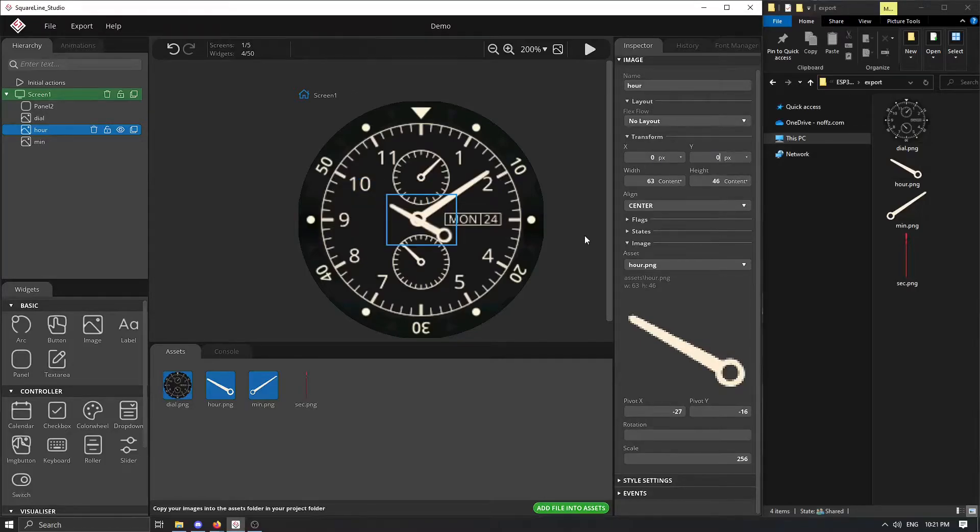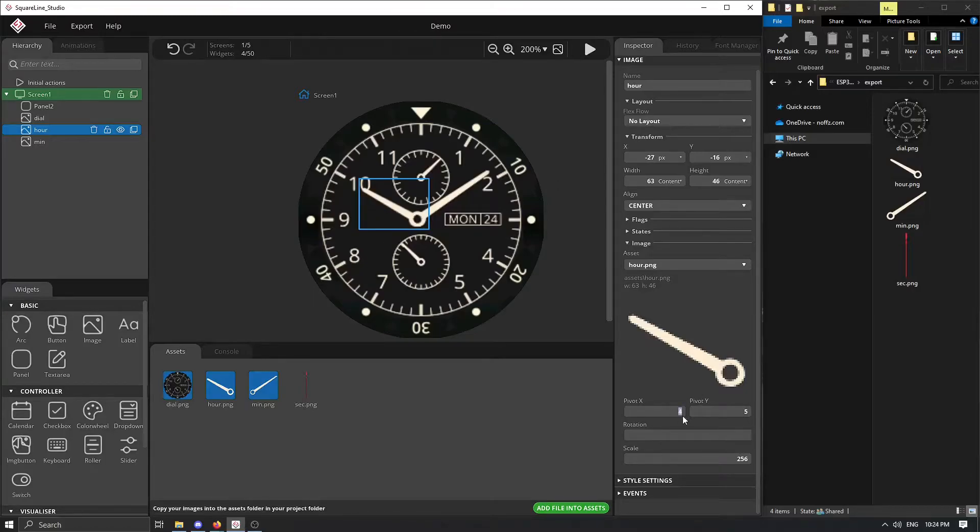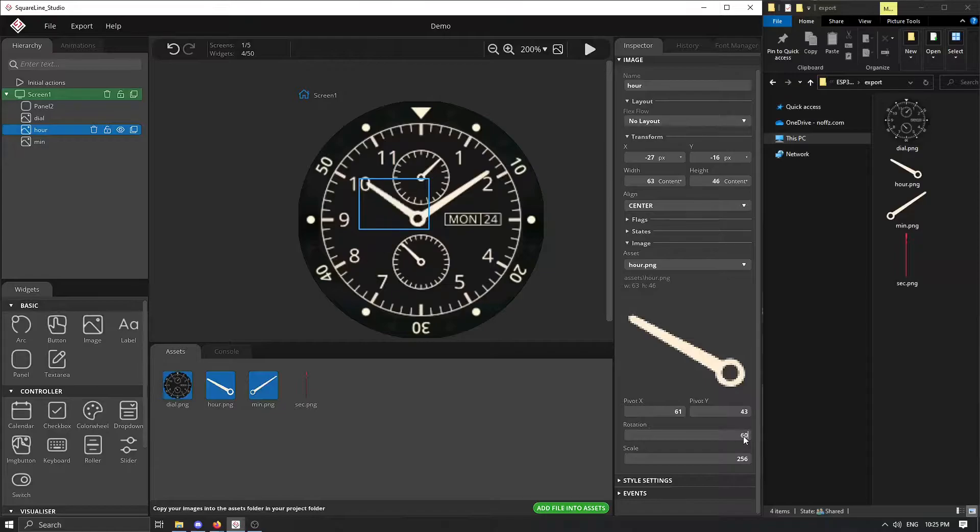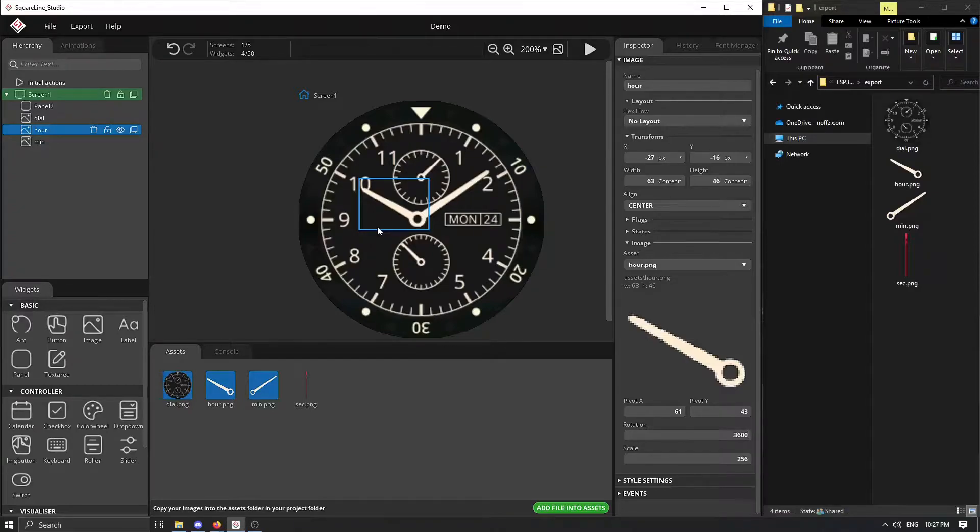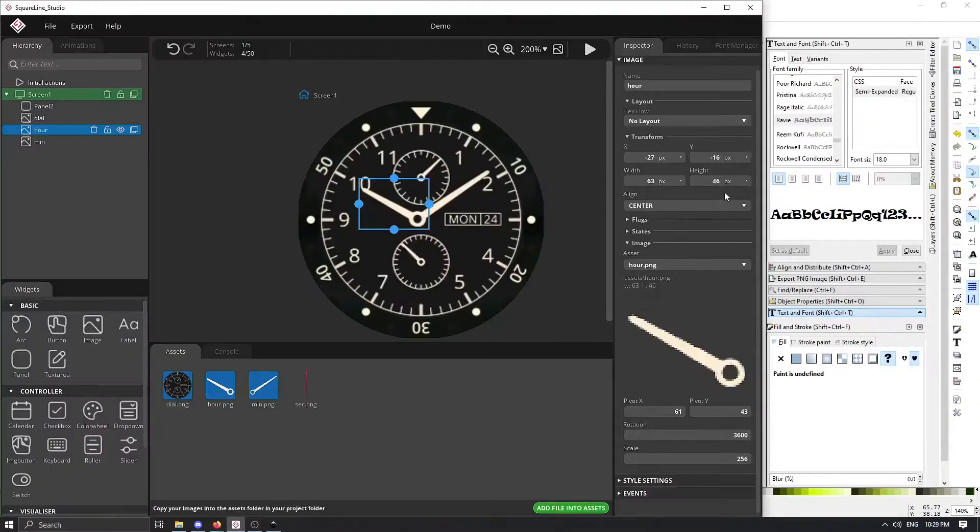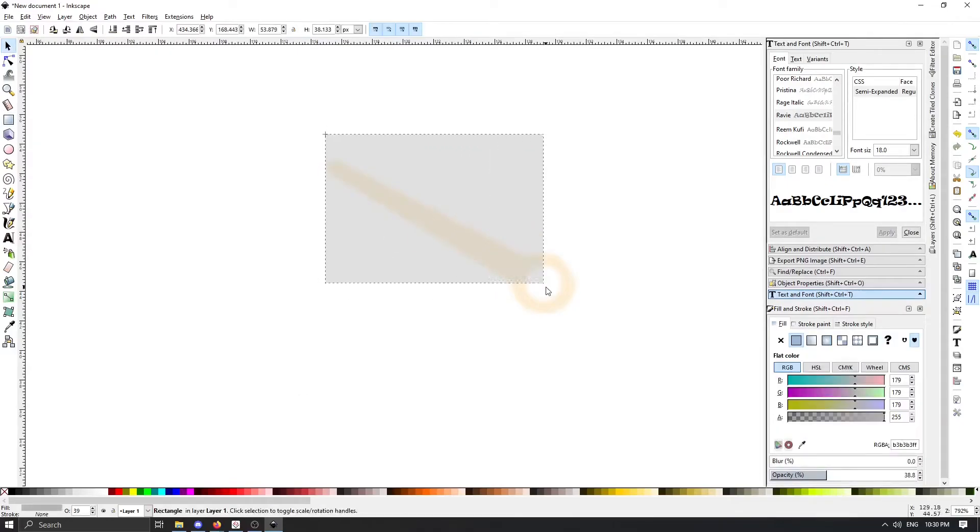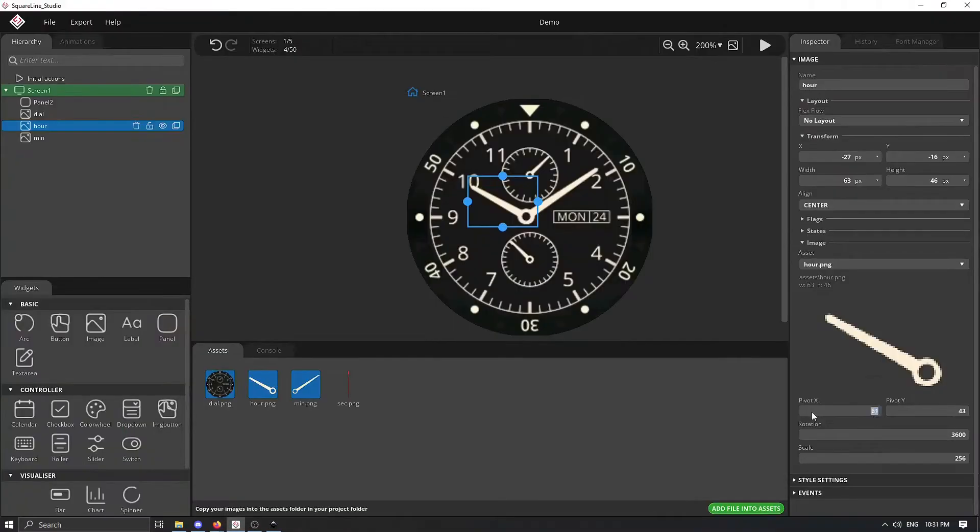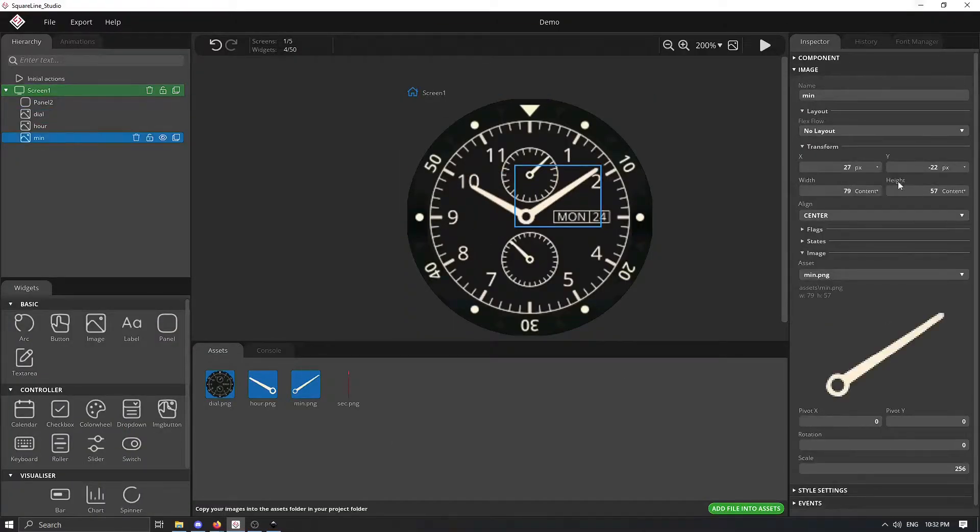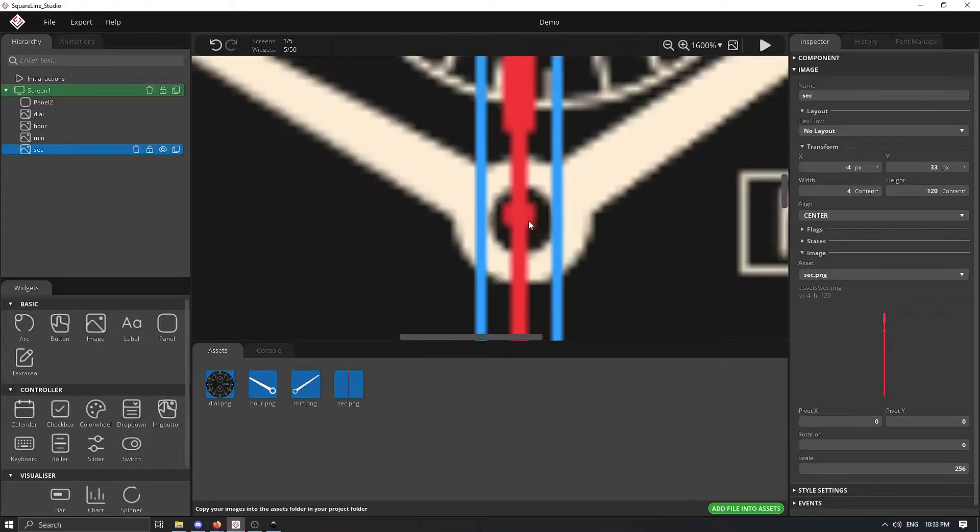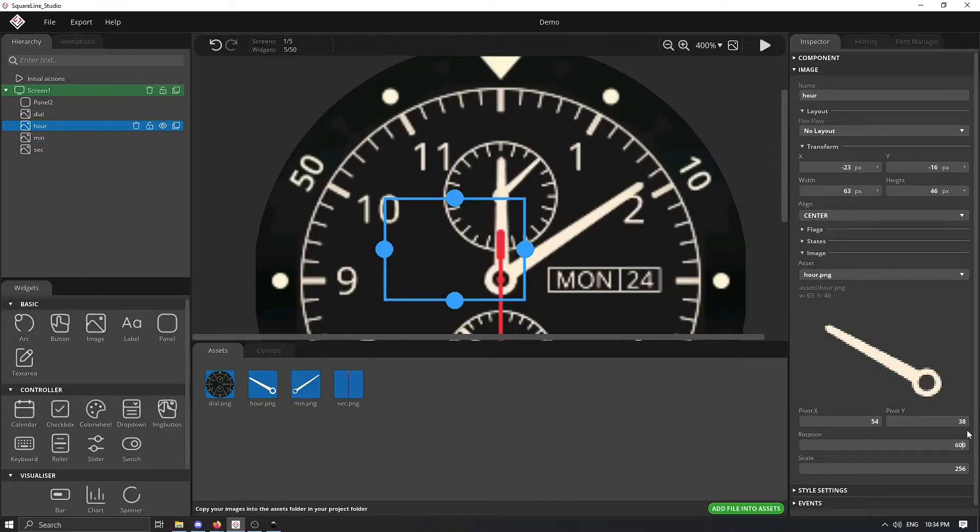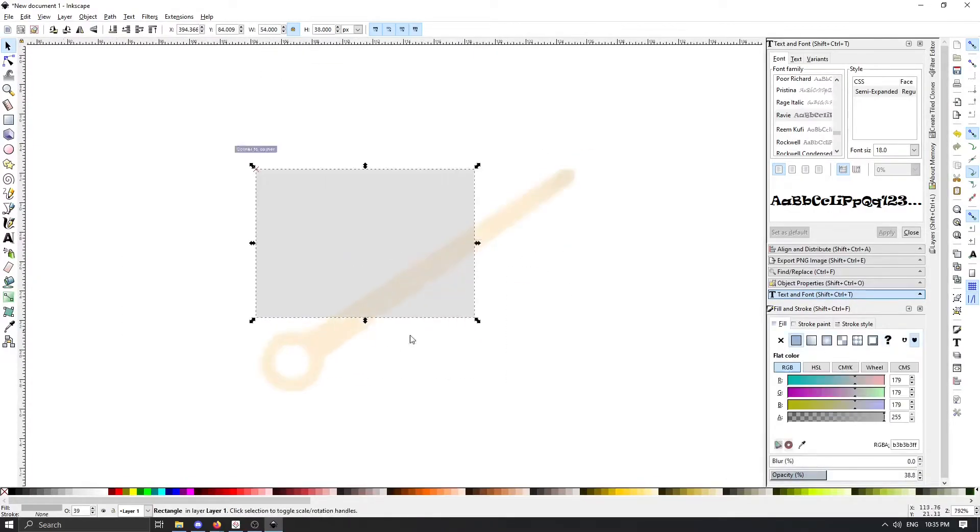You just need to find that pivot point and for me the easiest way was just to import one dial at a time into Inkscape and then creating additional overlay rectangle that goes from top left corner to the desired pivot point and then we can simply figure out the width and height of that rectangle and that is our pivot point.